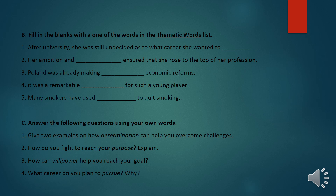Exercise B is fill in the blanks. The answers are: 'After university, she was still undecided as to what career she wanted to pursue.' 'Her ambition and determination ensured that she rose to the top of her profession.' 'Poland was already making bold economic reforms — it was a remarkable achievement for such a young player.' 'Many smokers have used willpower to quit smoking.'